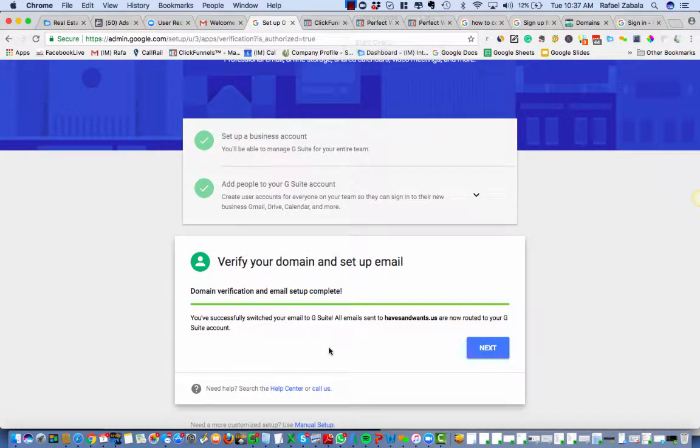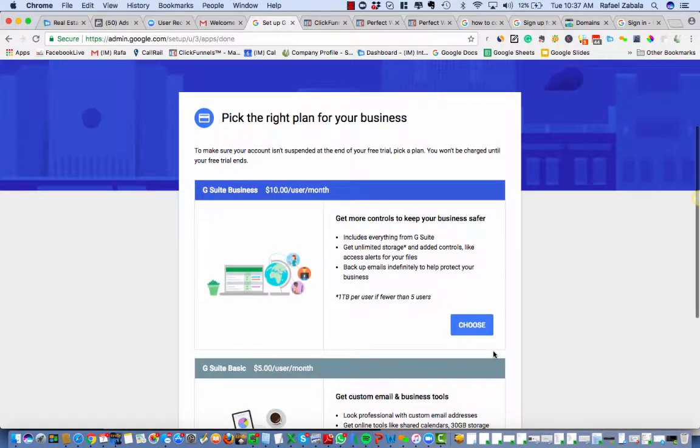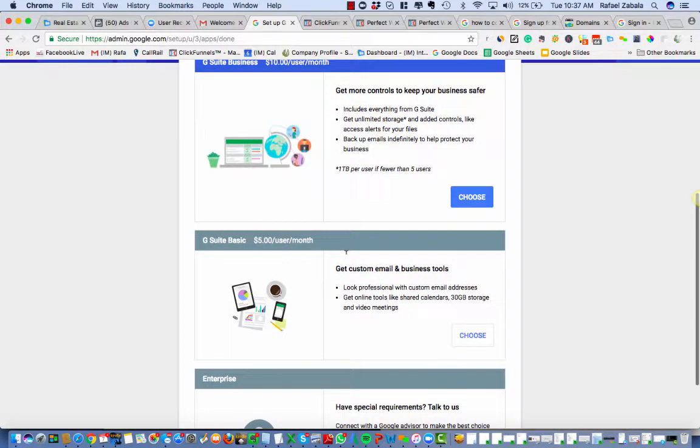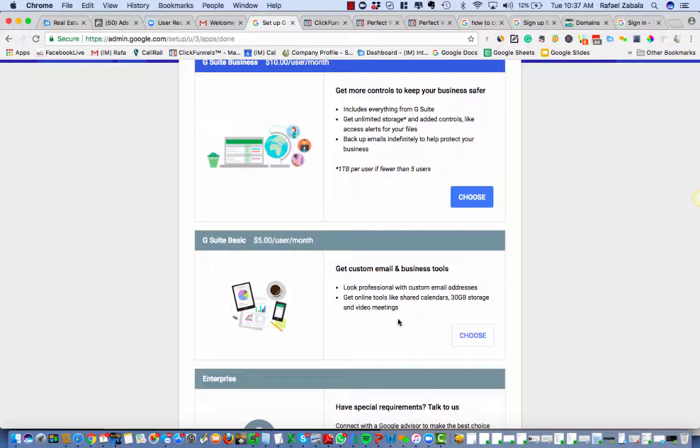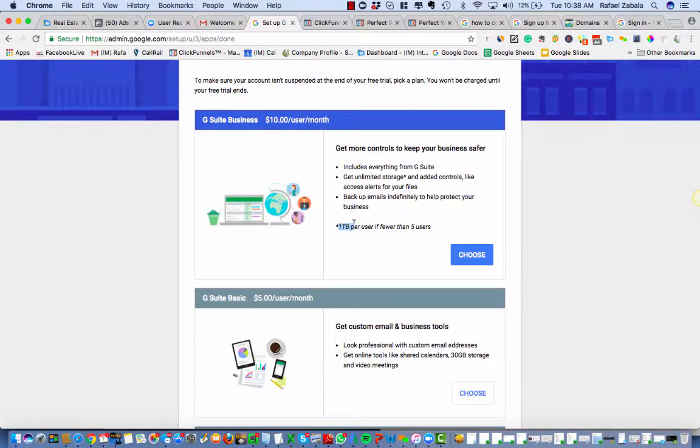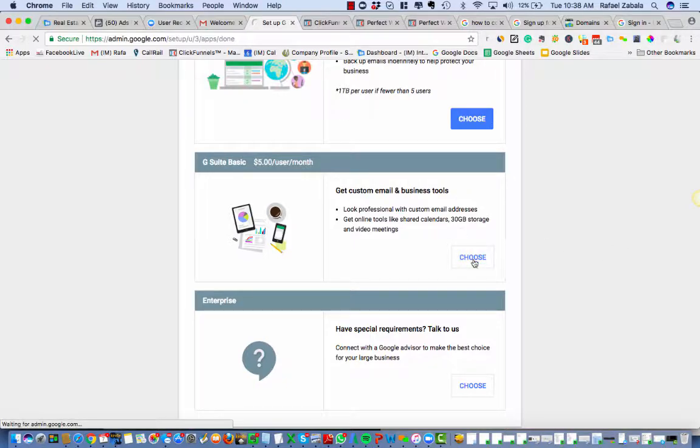All right, so it says that it's verified everything, it's good to go. Hit next. It's asking me which one I need. And I believe, for most people, the $5 a month is where you need to be. There's plenty, 30 gigs of space is plenty. Of course, if you never want to worry about space, you can get a terabyte over here for $10 a month per user. So I'm just gonna hit choose here. They're trying to push me to that $10 range. Here we go.